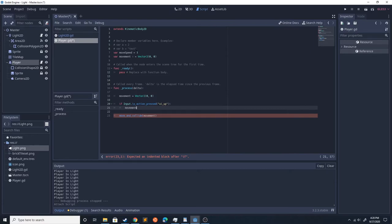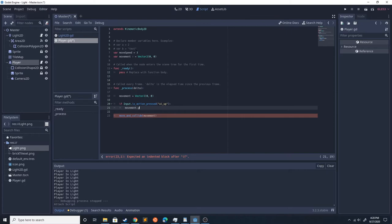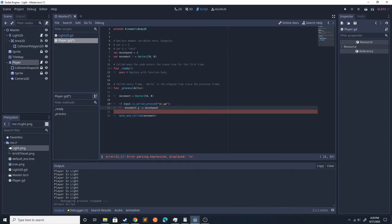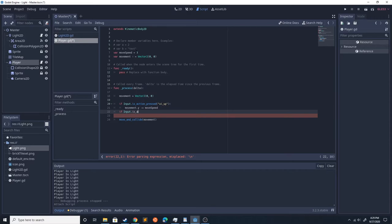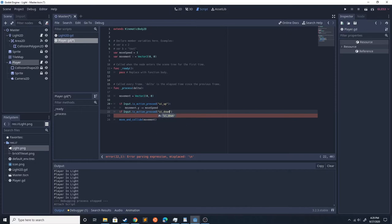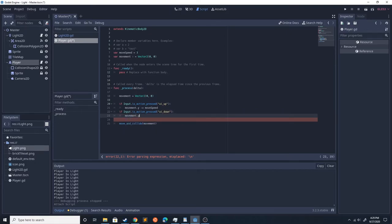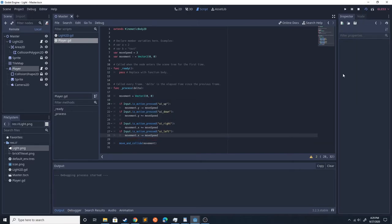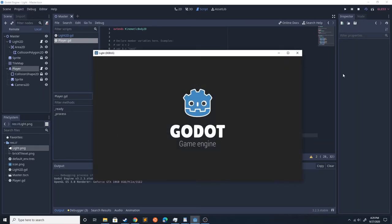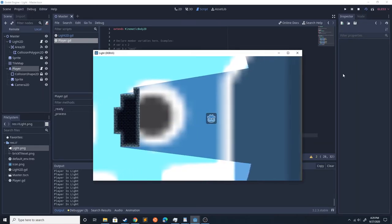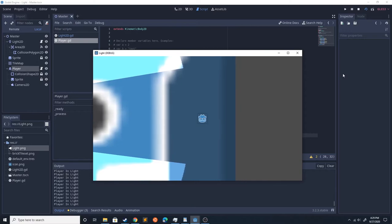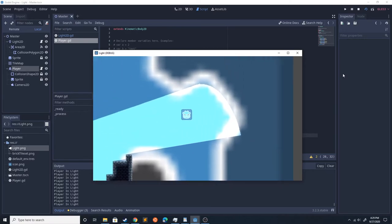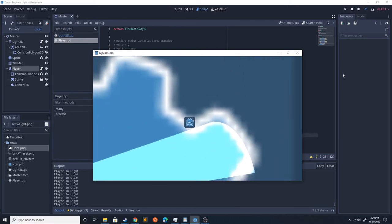That way we could just add to it, so that if you press up and down at the same time, those cancel out. So movement.y is going to be minus move_speed. Input.is_action_pressed ui_down. That should allow us to move the character around.